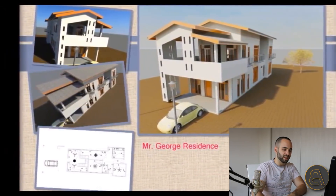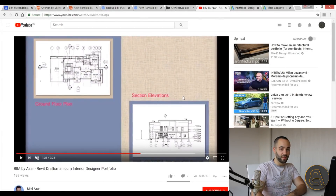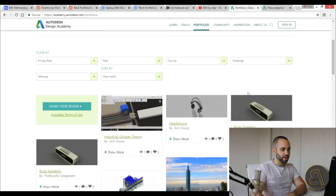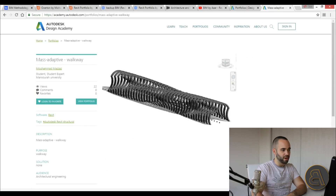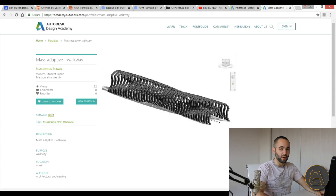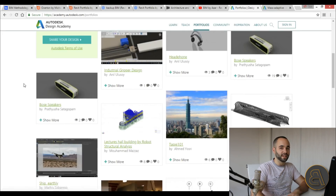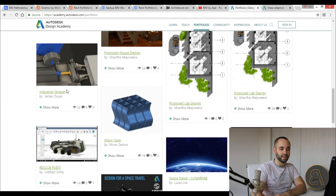A video portfolio shows the employer you're willing to go above and beyond to create something that showcases your work. One more thing — there are websites like the Autodesk Design Academy where you can post your work. For example, someone uploaded a parametric walkway and somebody looking to employ a BIM or Revit worker good with parametric design might find it, download it, and seek out that person. That's pretty much it on portfolios — thanks for watching!